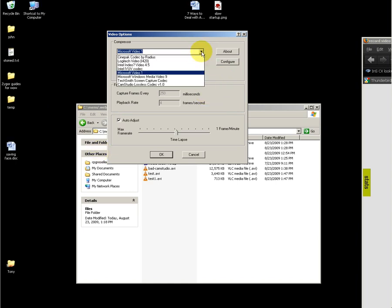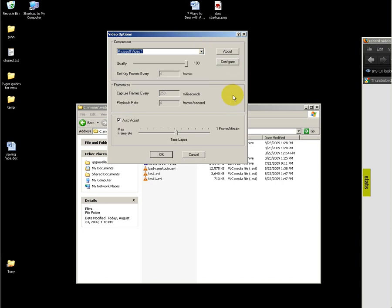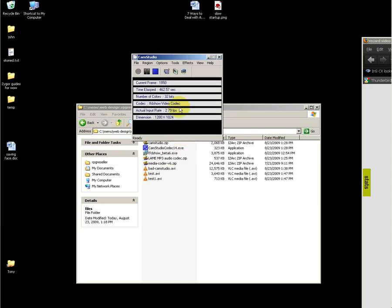However, myself, I like to just use FFDShow. Specifically, you want to use FFDShow tryouts, which is the latest ongoing project for FFDShow. You'll get better compression and better results.